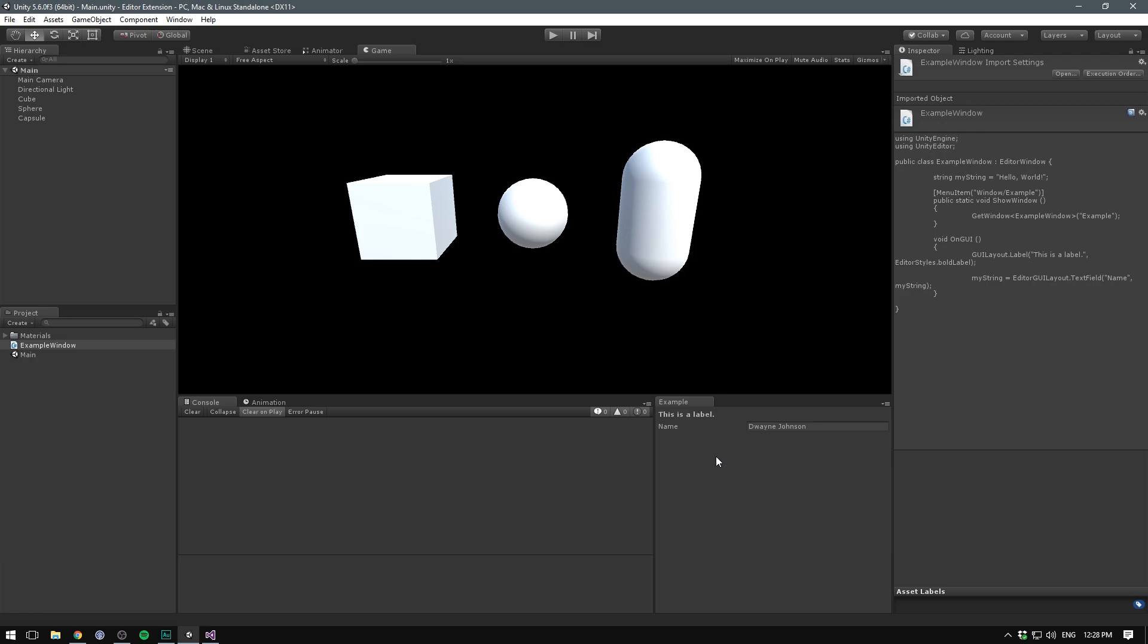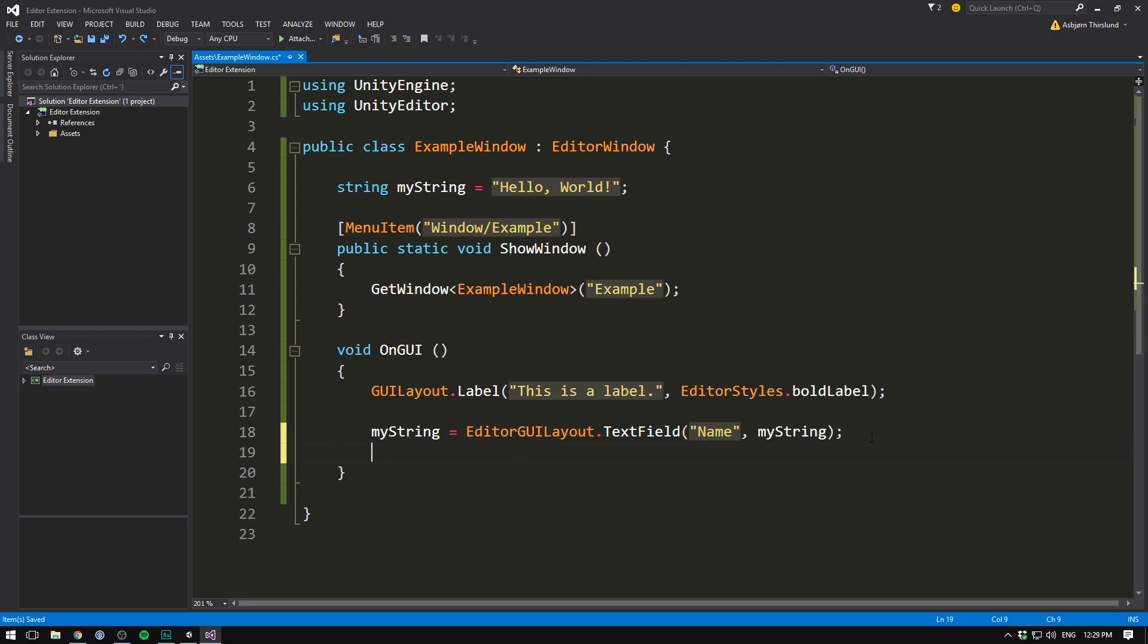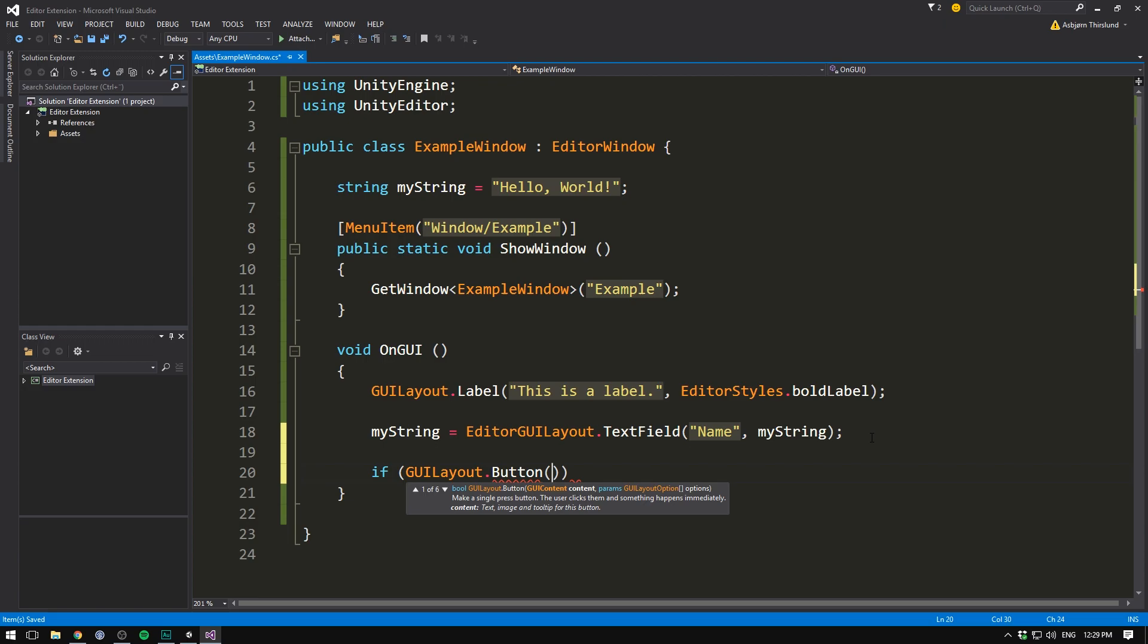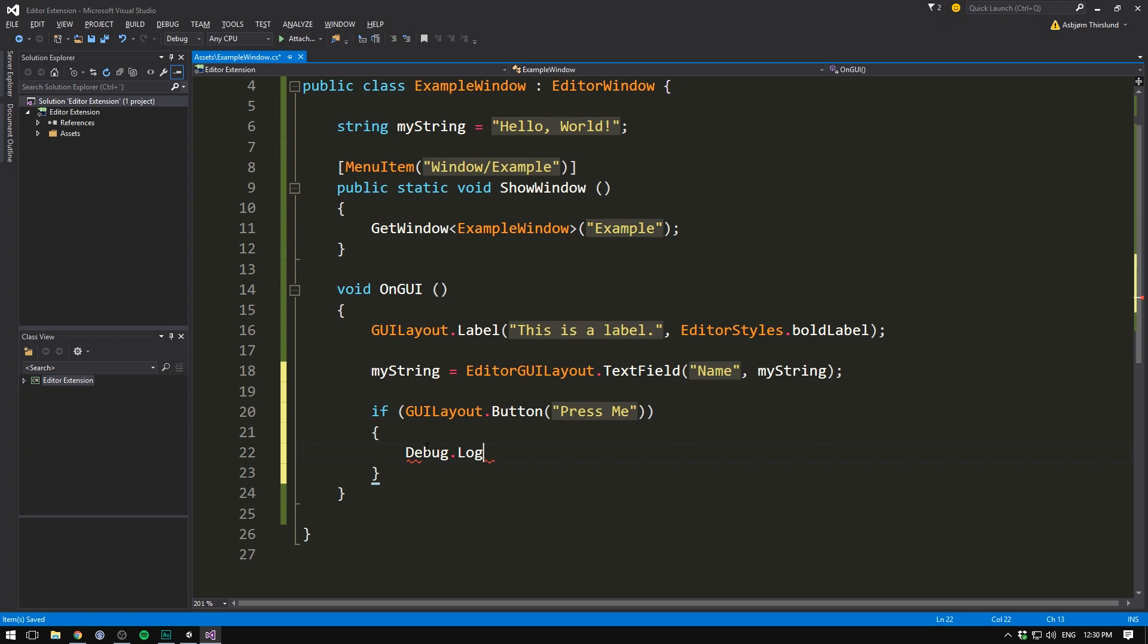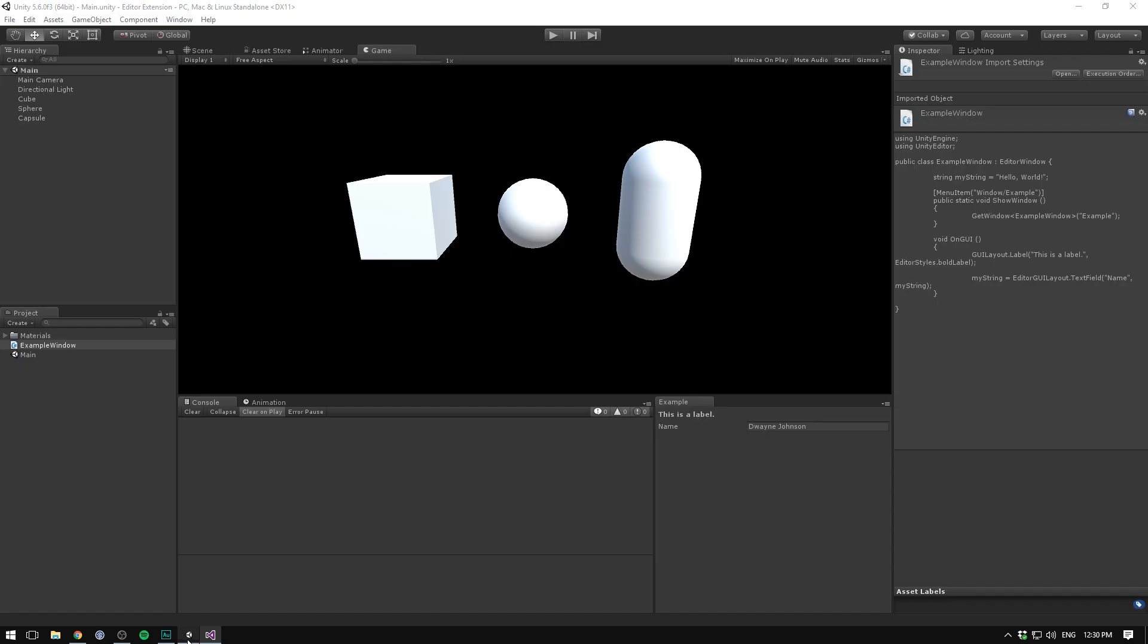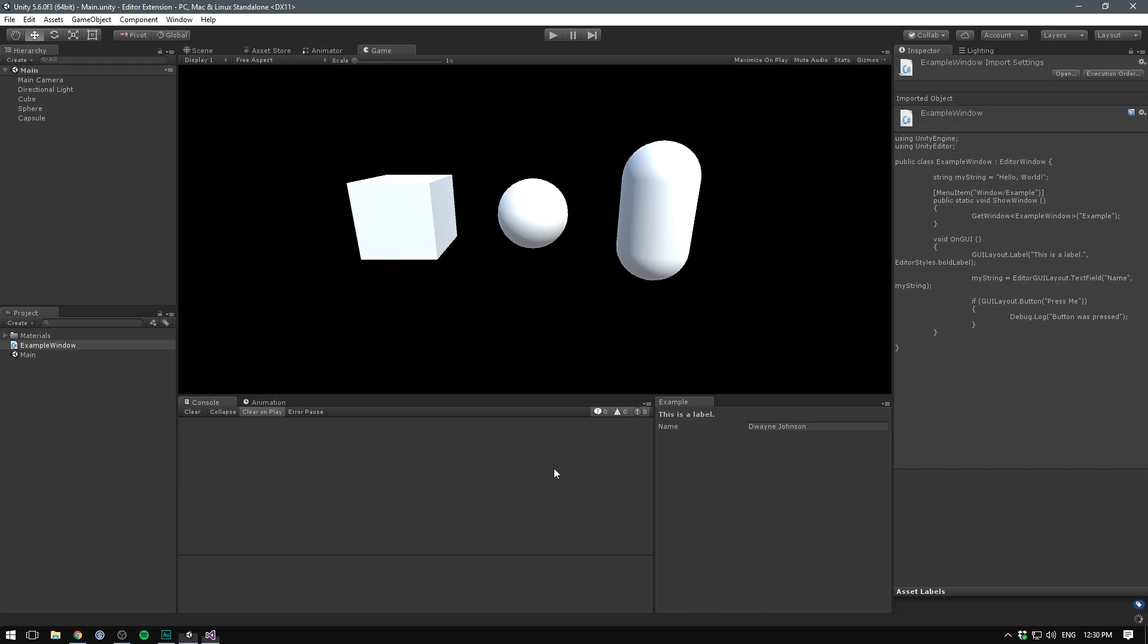So now we can add labels and fields. Let's add a button. To do that, we write if GUI layout.button. And then we write the text for that button. I'm just going to write press me. We then open and close some curly brackets. And everything in here will be called if our button is pressed. So let's just throw a debug.log statement here saying button was pressed. Let's save that. Go into Unity. We can now see a button does appear called press me. And when we press it, button was pressed. Awesome.